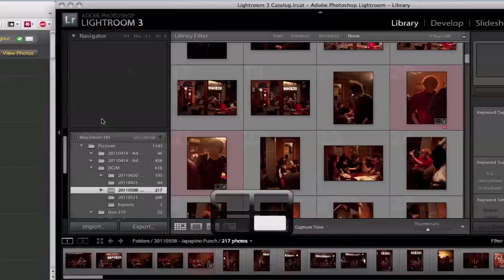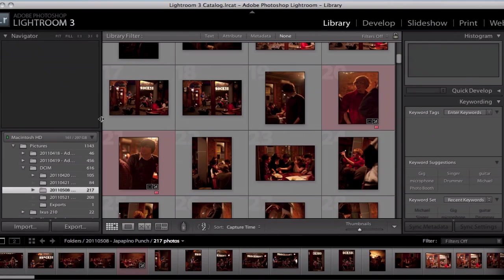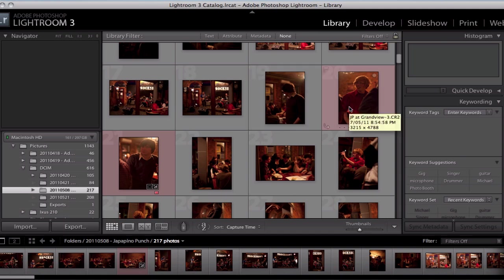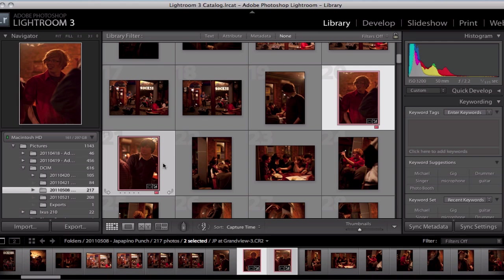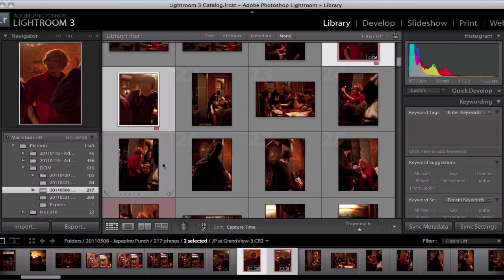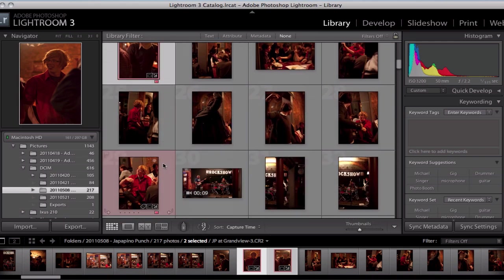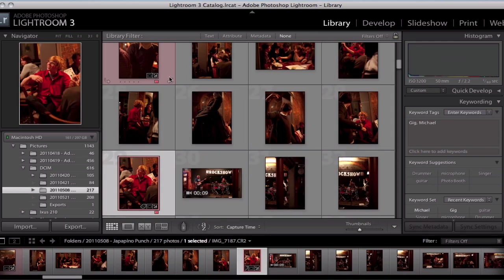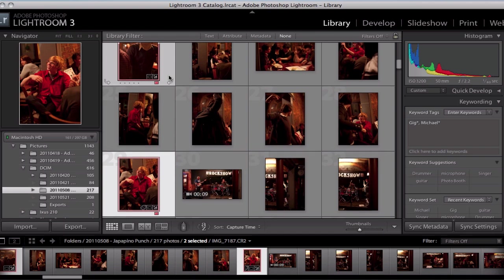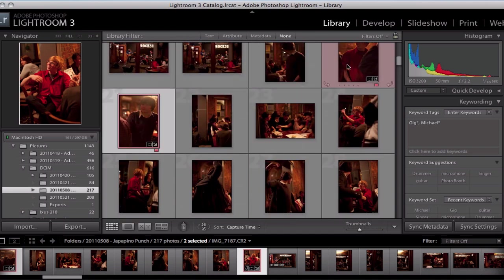So I'll switch over into Lightroom. Now the cool thing about this is that you can actually highlight the photos that you want to export. So I'll just choose some of them that have got the red tag here because they're the ones I've exported before